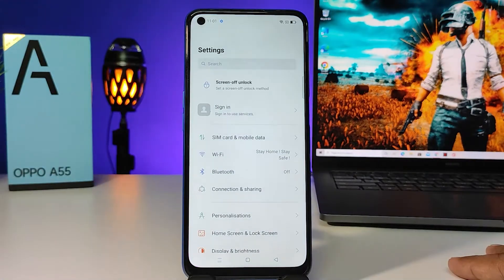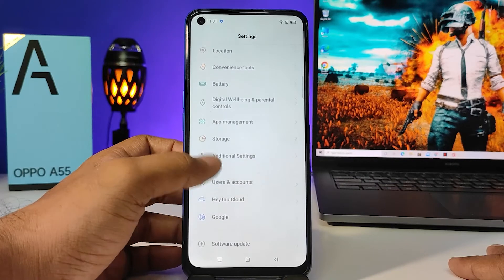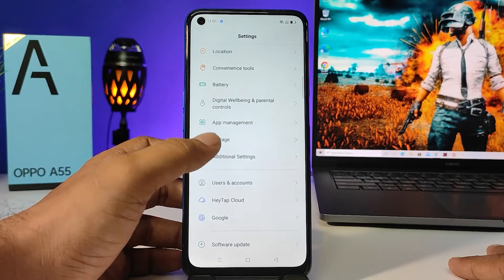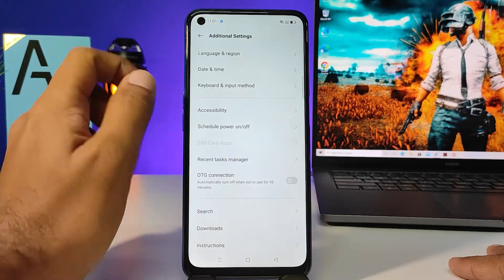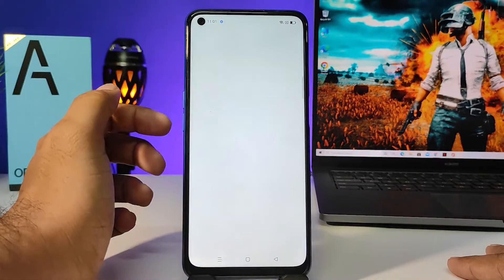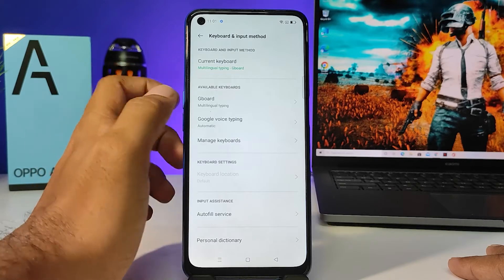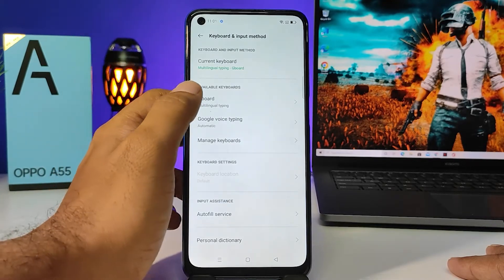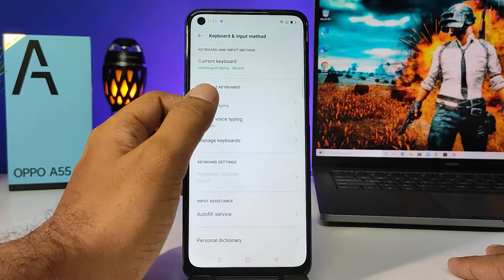Then swipe up and select Additional Settings. Then choose Keyboard and Input Method. In the menu you can find available keyboards, so click on Gboard.